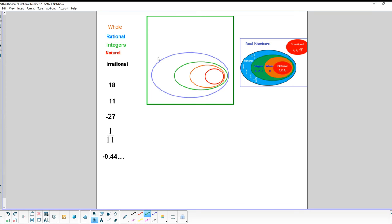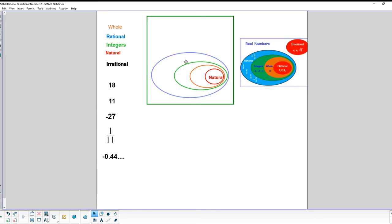Let's review the number sets in a slightly different way. The first set is the natural numbers. Including zero gives us the whole numbers. Including all whole, natural, and negative counting numbers gives us the integers. Taking all integers, whole, and natural numbers plus all terminating and repeating decimals in between gives us the rational numbers. Numbers that don't terminate or repeat are the irrational numbers.